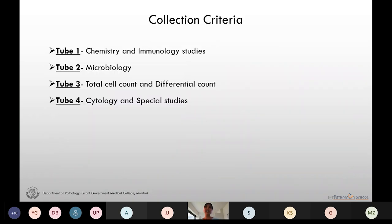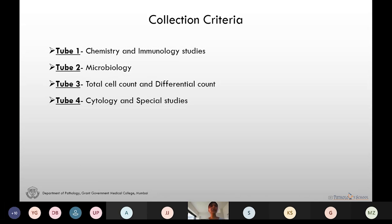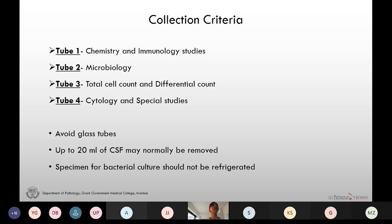The CSF is usually collected in a series of tubes. Tube 1 is for chemistry and immunology studies, tube 2 for microbiology, tube 3 for total cell count and differential count, and tube 4 for cytology and special studies. We should avoid glass tubes for collection because that will lead to cell adhesion and hence hamper the cell count.